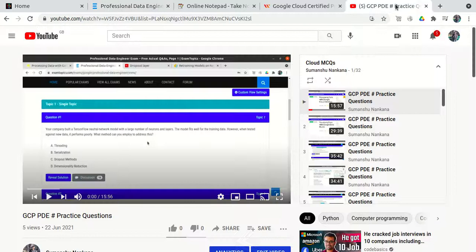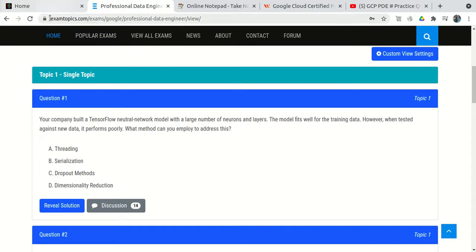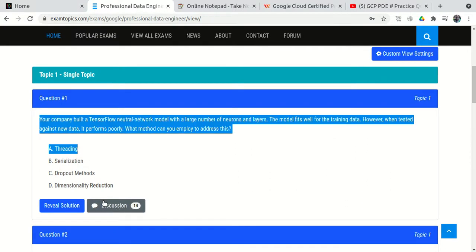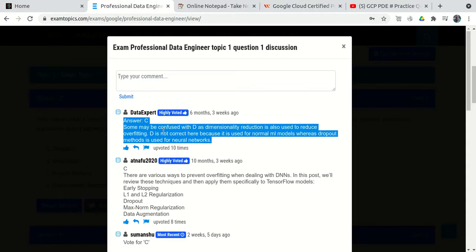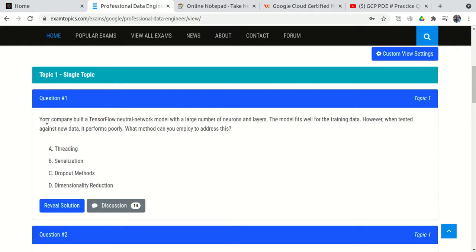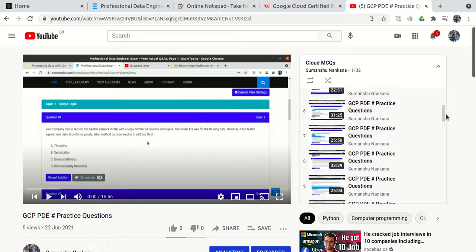I also have a YouTube channel with a playlist called 'Cloud MCQs.' You have two options: either go directly to ExamTopics, read the questions, and use the Discussion tab to find the most upvoted answers — or, if you want a detailed explanation of each question and why each option is eliminated or selected, you can go through my Cloud MCQs playlist where I have explained all 143-145 questions.